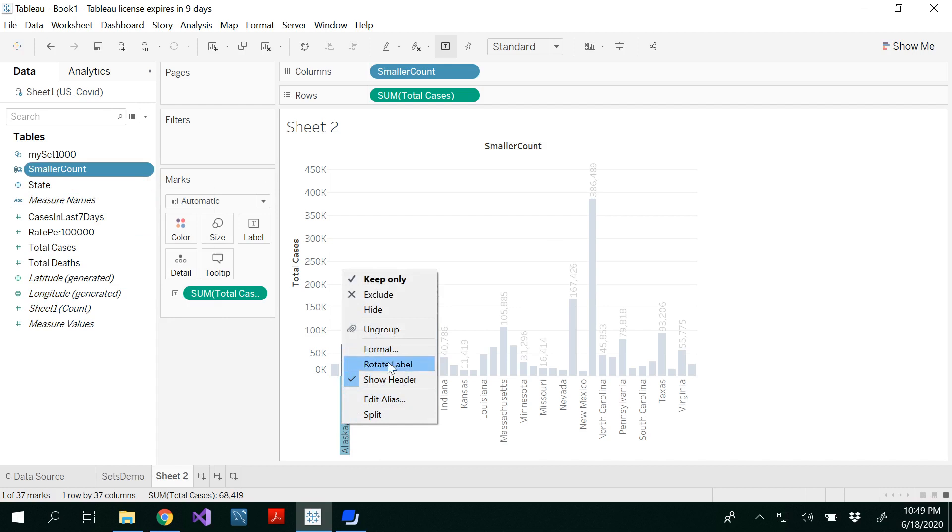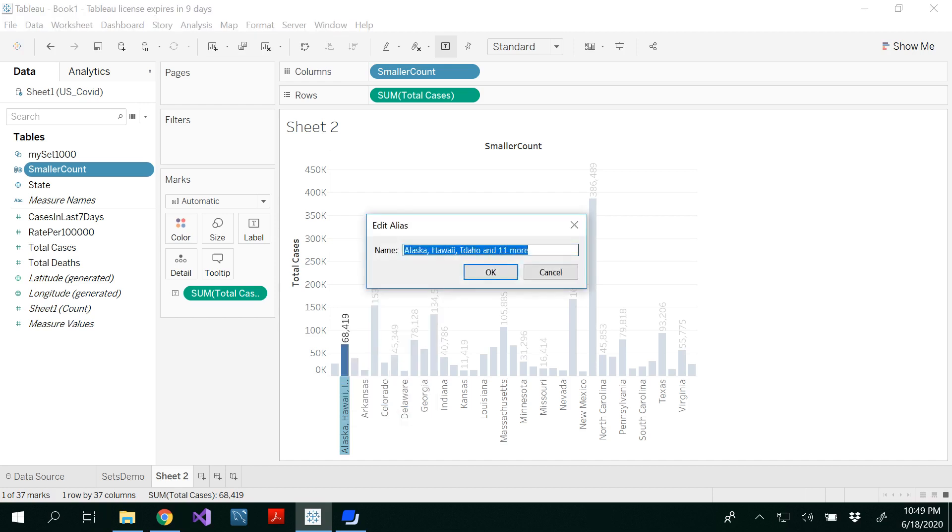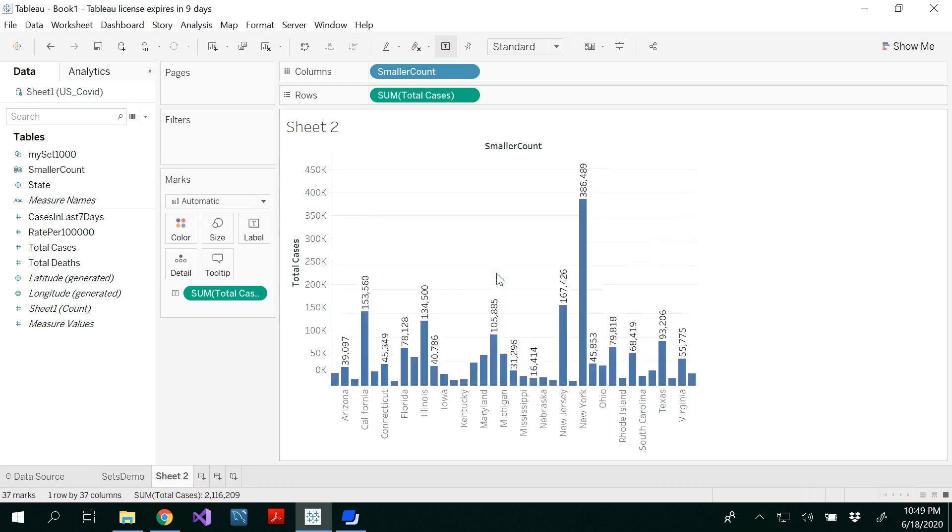And here you could see edit alias. So that means it's a kind of a name that you could edit and you could make it as smaller count. Click okay.